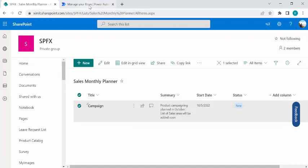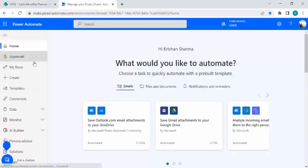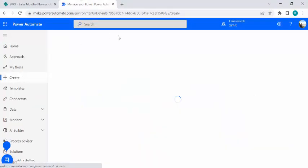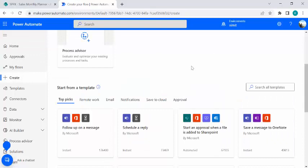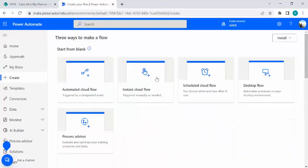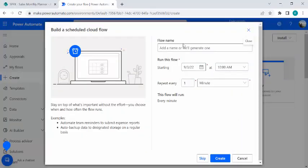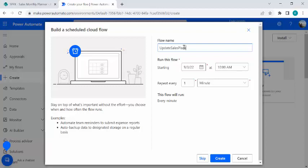So I am just going to my Power Automate and I'll just create a scheduled flow. And this scheduled flow I wish to, let's say, update sales plan and I wish to run that every day, let's say. I'm just for the demo purpose creating it.